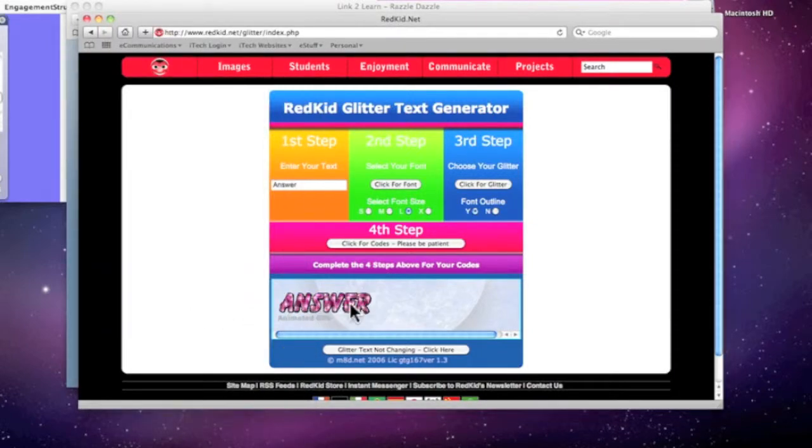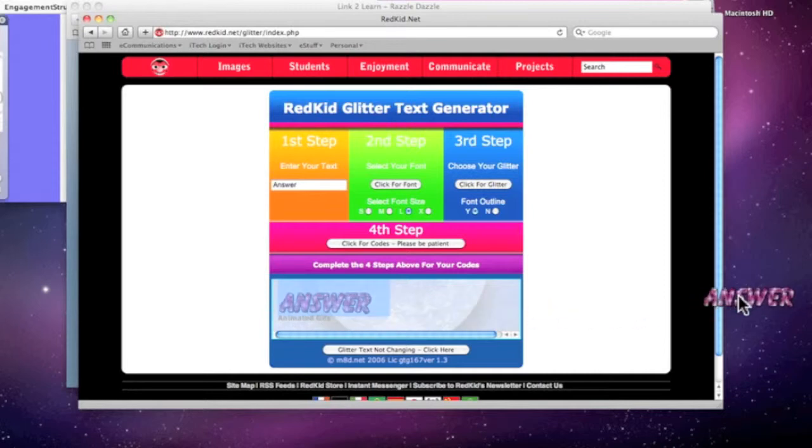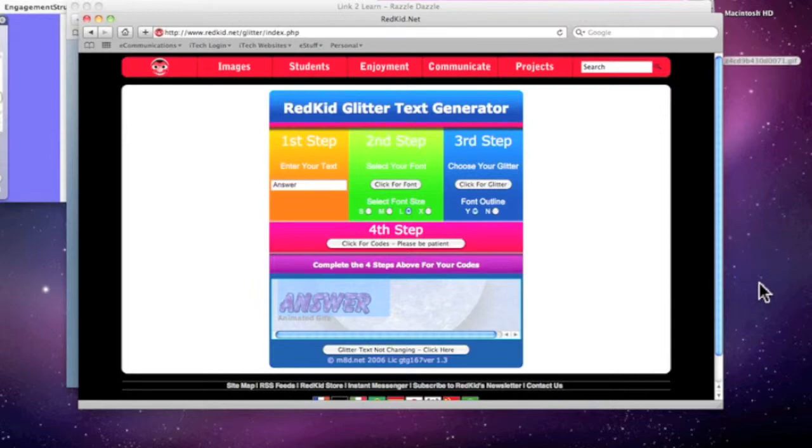So once I have it generated, all I have to do now is click, hold, and drag and drop that file to my desktop.